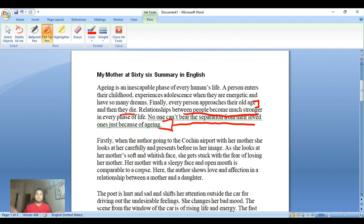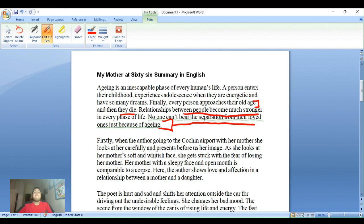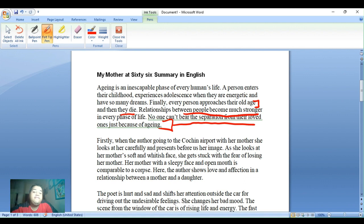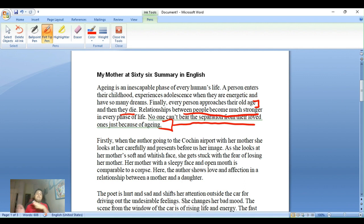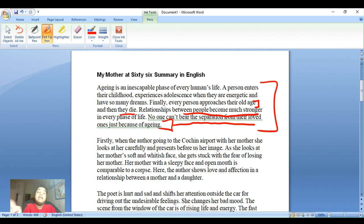Whether a person is 19, 32, or 38, aging is an inescapable phase. Everyone experiences adolescence and childhood when they are energetic with many dreams, but eventually we grow old and die. Relationships between people become much stronger and closer in every phase of life, and no one can bear separation from their loved ones.